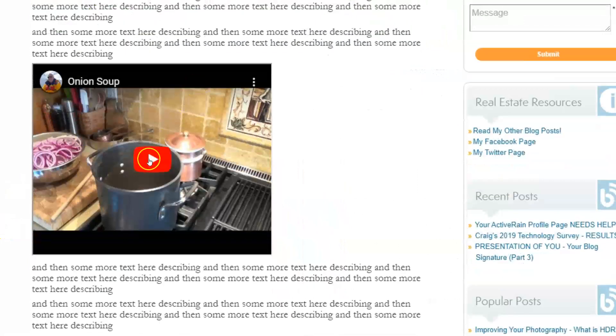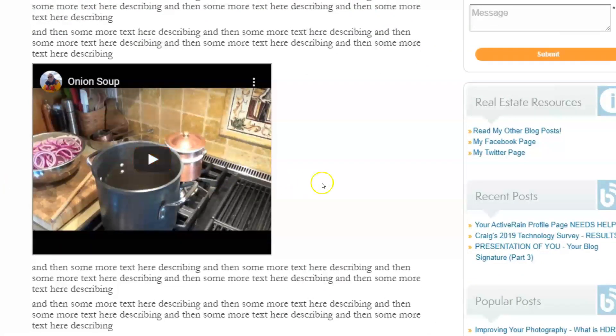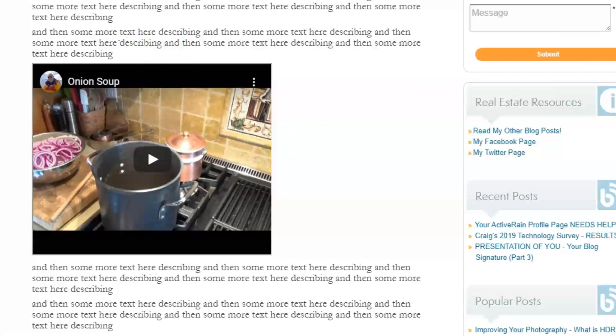Right, so that one little S, that secure HTTP, makes all the difference, because YouTube is just not accepting anything but an HTTPS reference anymore. So unfortunately, the ActiveRain editor is a little bit dated now, and it's causing that issue. But you saw how easy it was for us to fix that. So that's good news.